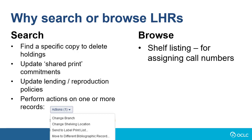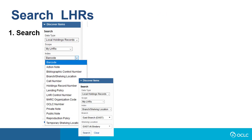You can also browse LHRs by call number for shelf listing, which can be helpful in assigning call numbers to new items.